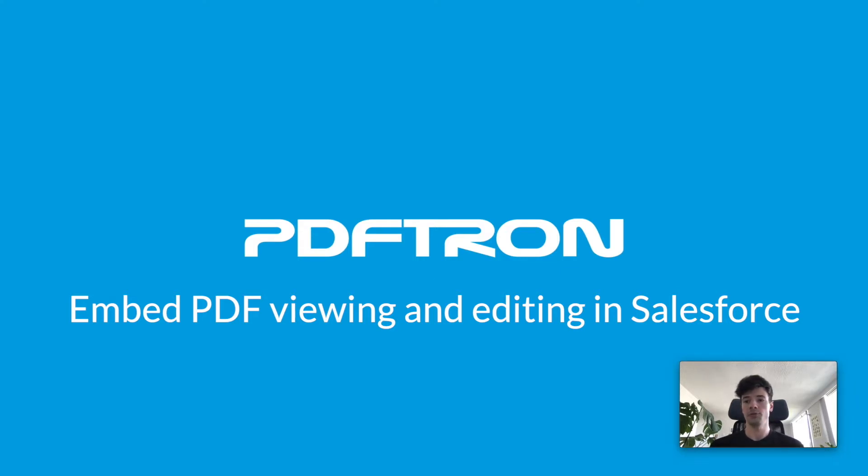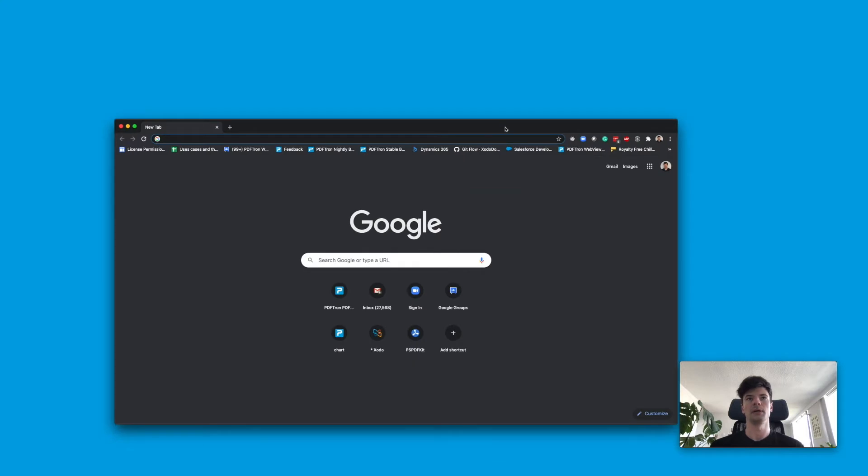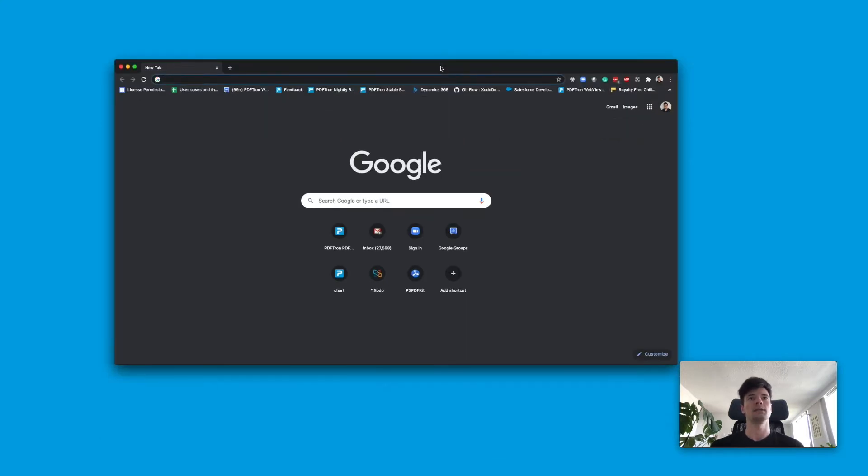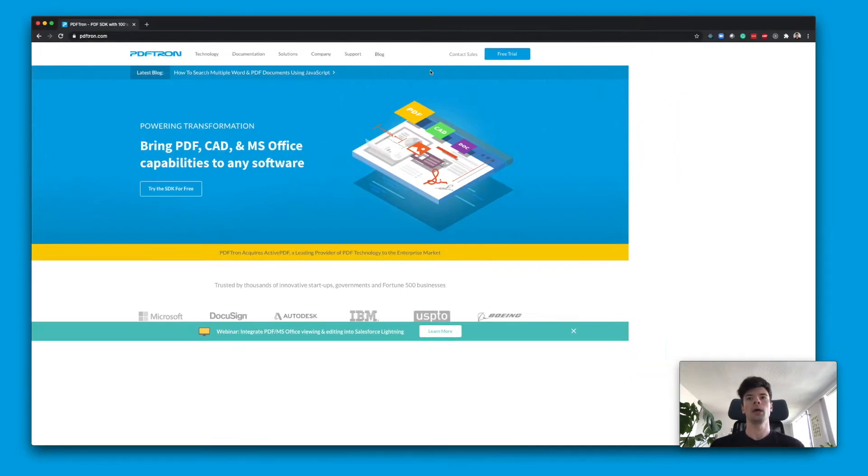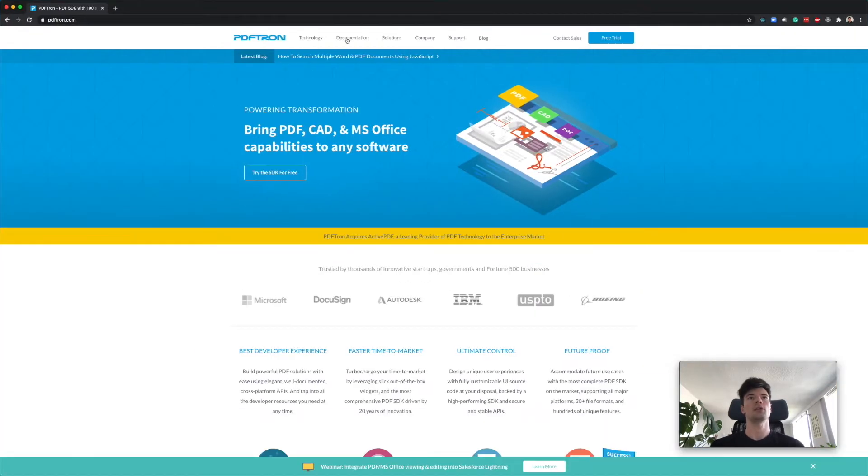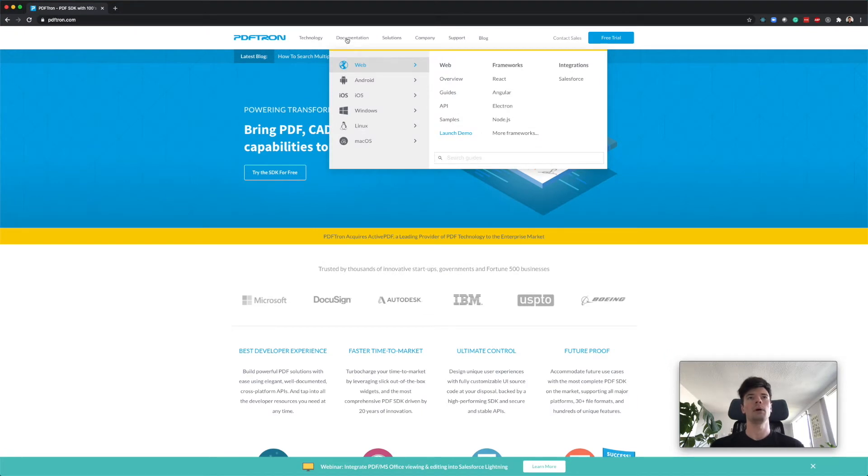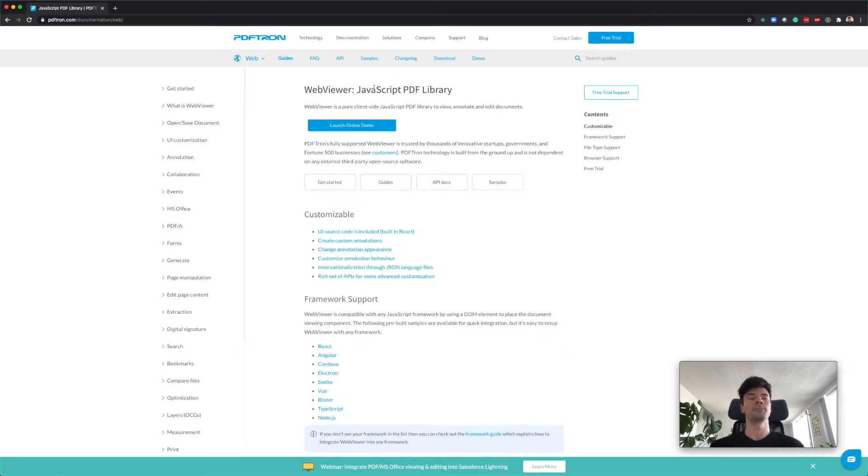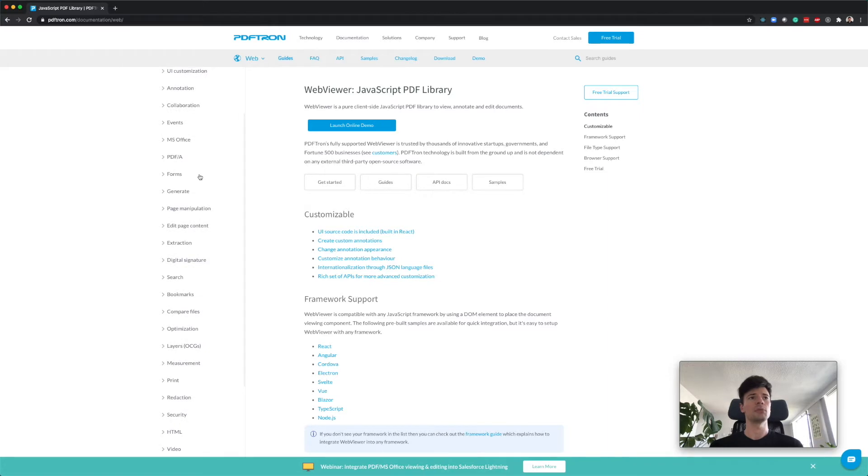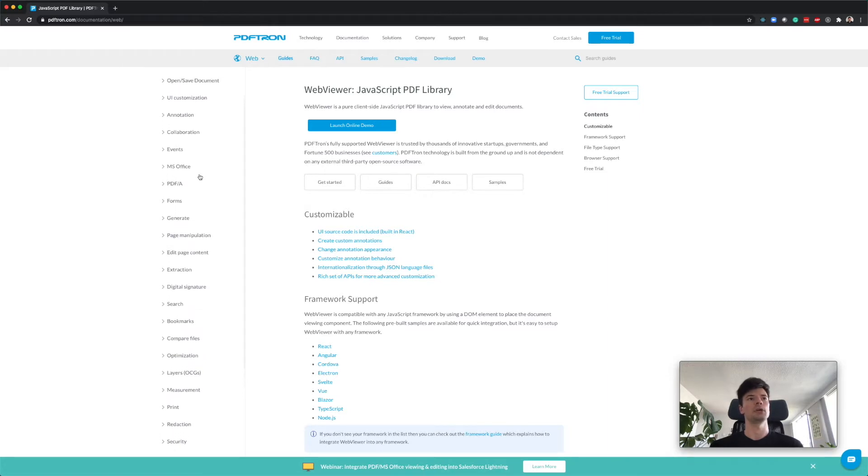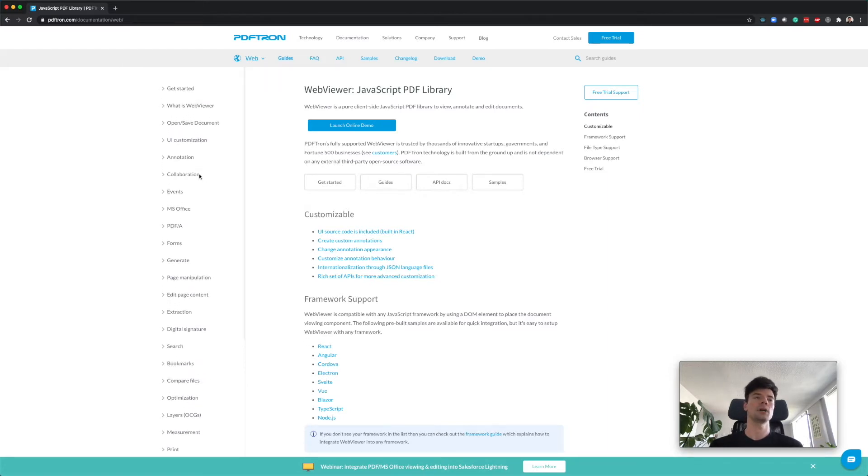First things first, to get started with the PDFtron SDK inside Salesforce Lightning Web Component, we have prepared a number of guides to help you out. If you head over to PDFtron.com under documentation web, let's jump into the overview. Inside of overview, you can see there's a number of different guides available for you to customize the behavior and make it work exactly the way you need it.